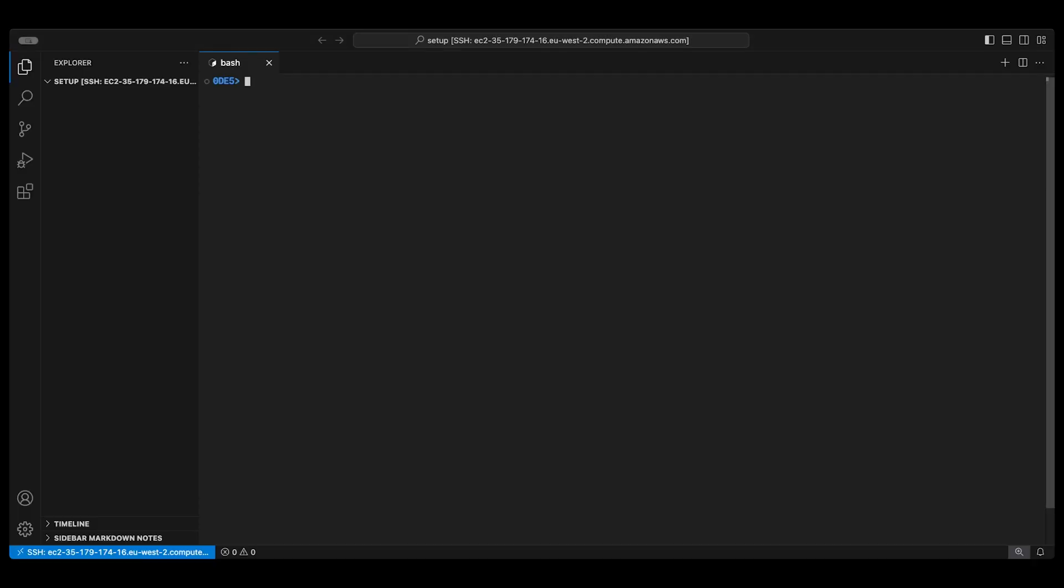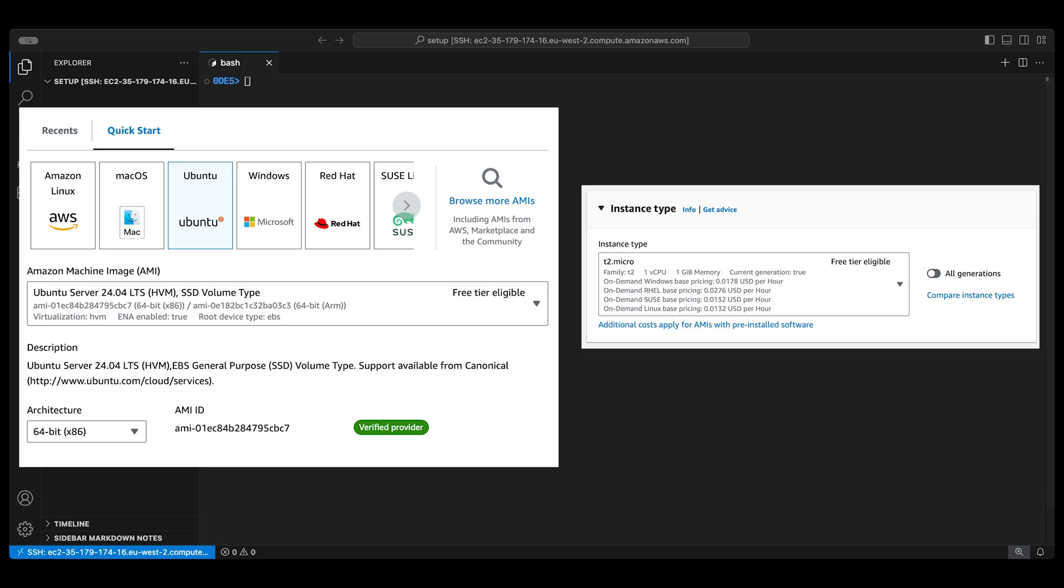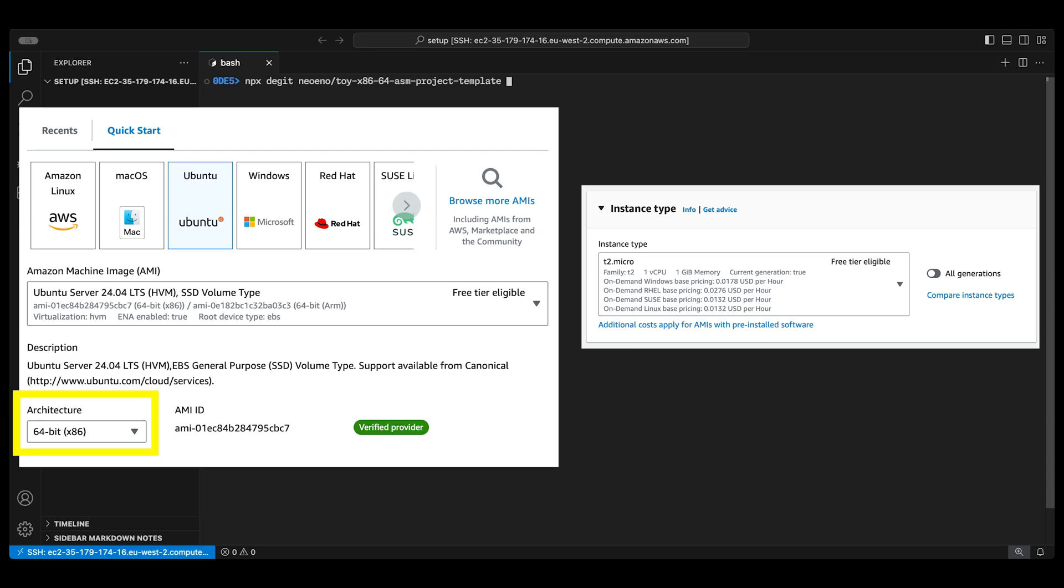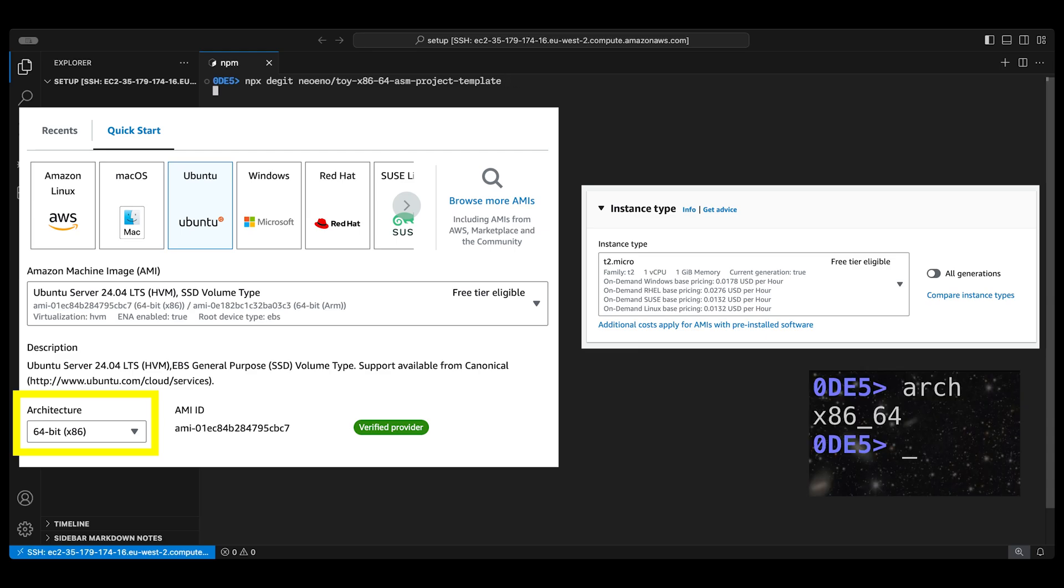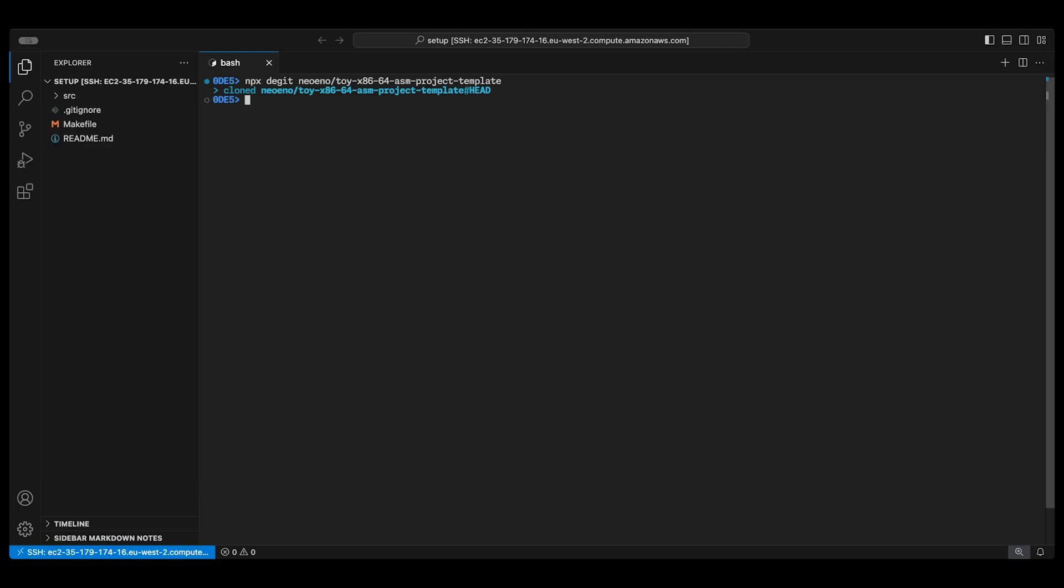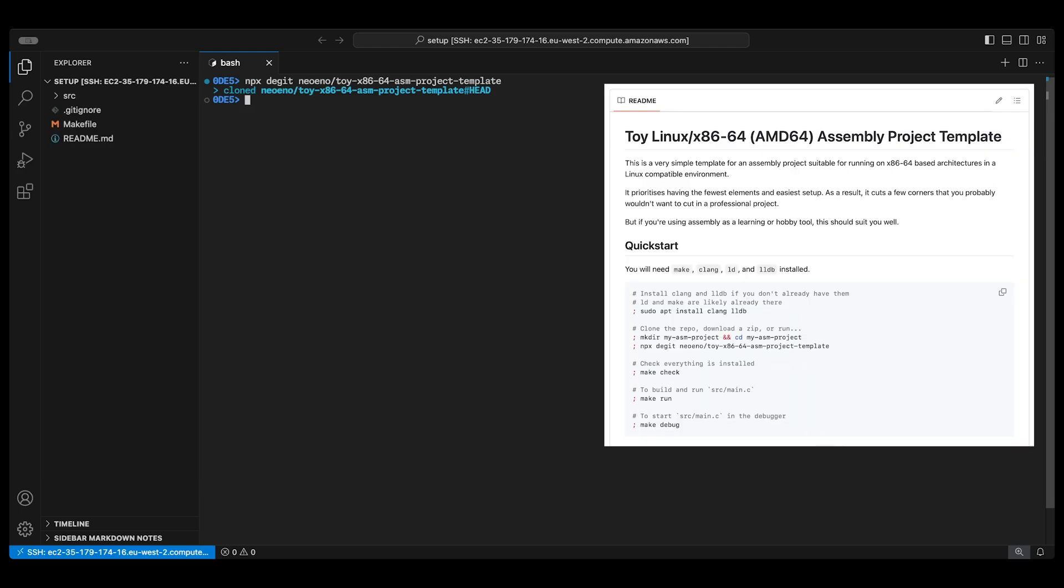Here I am logged into an AWS free tier instance. I'm using Ubuntu and the T2 micro instance type but you can use whatever you like. Just make sure the architecture is 64-bit x86. If your computer is Linux x86-64 locally then you don't need to do this of course. I'm cloning the toy x86-64 template I've put together for this video. It's basically just the ARM64 Apple Silicon one but ported to x86 assembly.